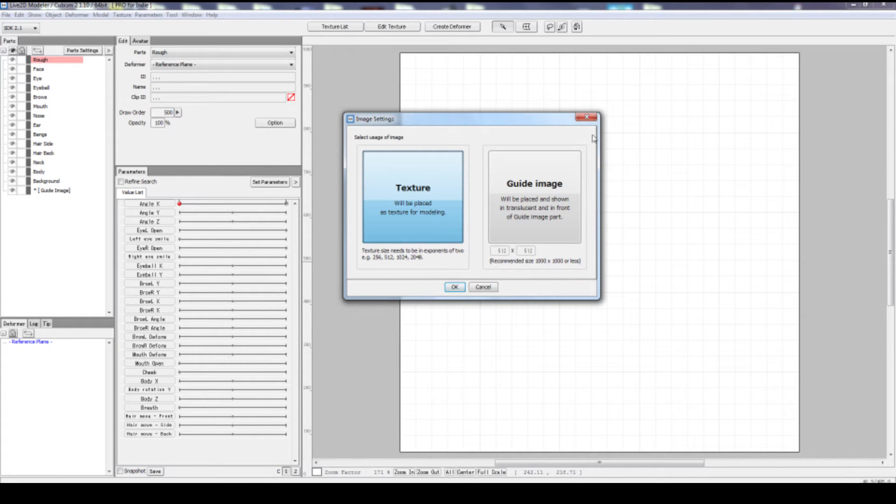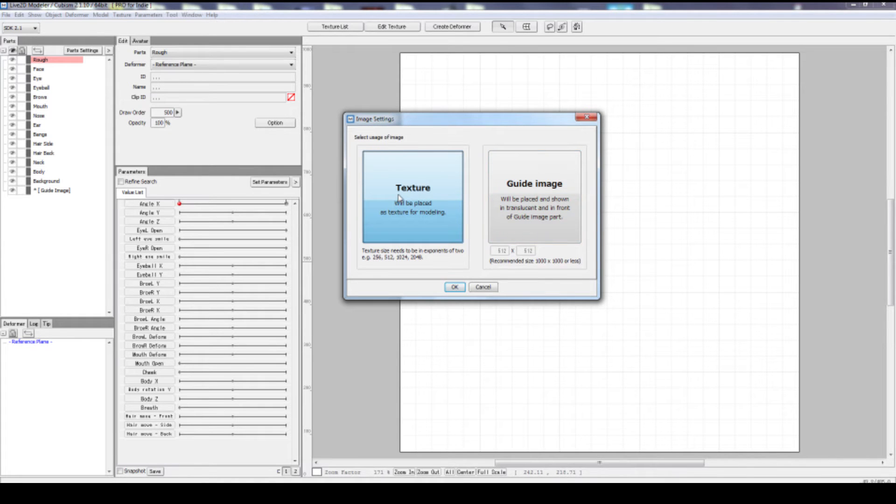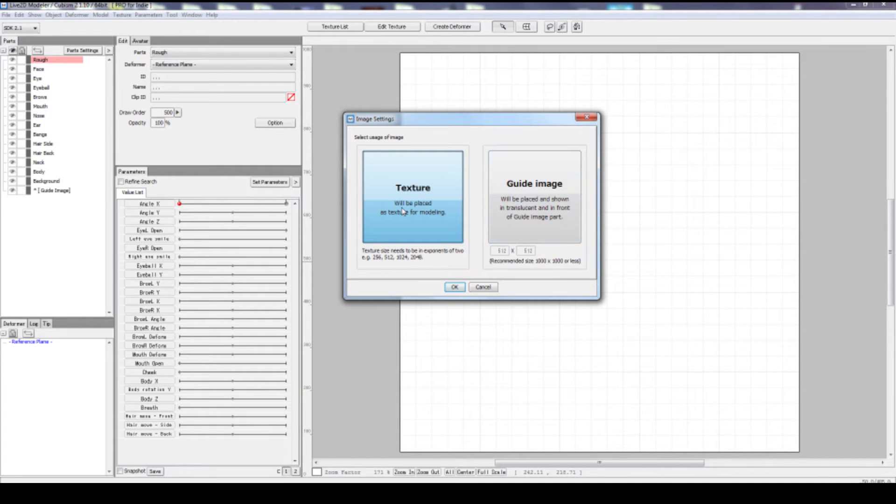It should prompt you an image settings dialog. In this dialog, you can choose either to import as a texture or a guide image. In our case, this is going to be a texture.